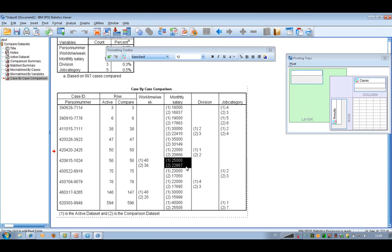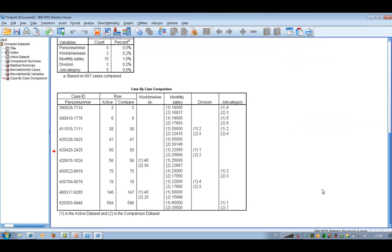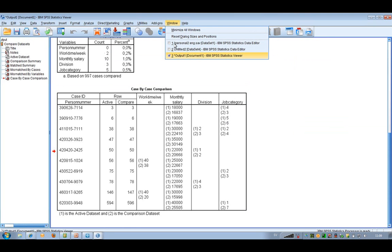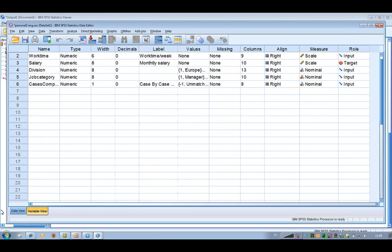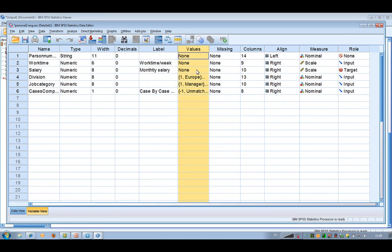That was one way to do comparisons between two data files. You can also compare two data files on the metadata — the information about the variables — and I'll show you what I mean. Here you have the variable view, and that's the metadata. For example, the value labels are interesting to compare between two data files, especially if you are working with follow-ups, where there may be changes between the two files.